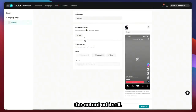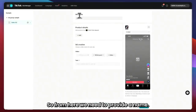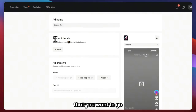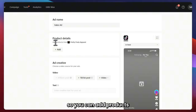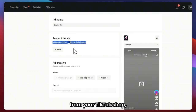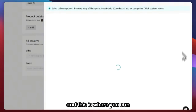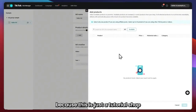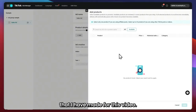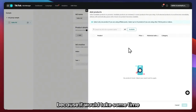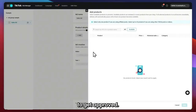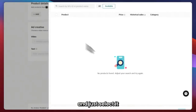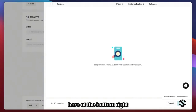Now we will be making the actual ad itself. We need to provide a name — I'll just name it 'Sales Ad.' Then go to Product Details, where you can add products from your TikTok shop by clicking the Add button. In my case, I don't have any products yet because this is a tutorial shop I made for this video and they haven't been approved yet. This is where you select the product and click Add at the bottom right.